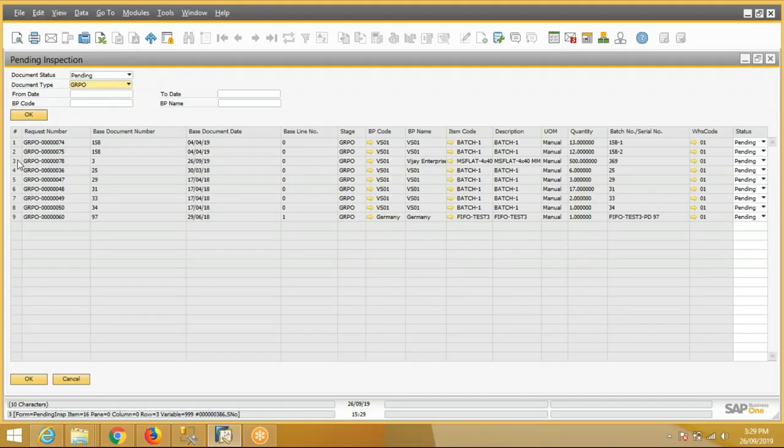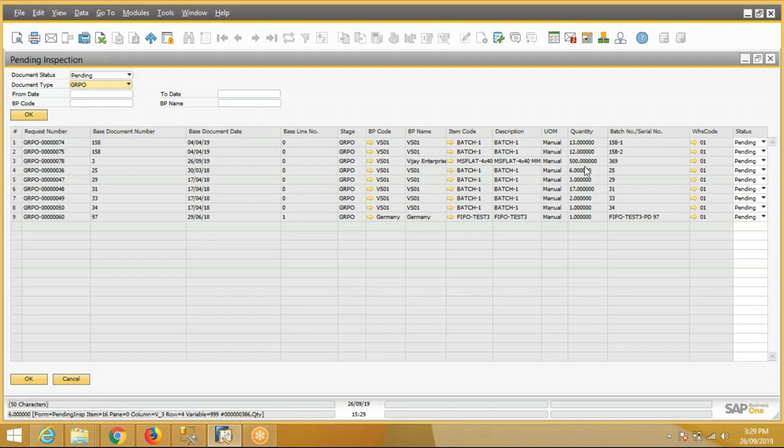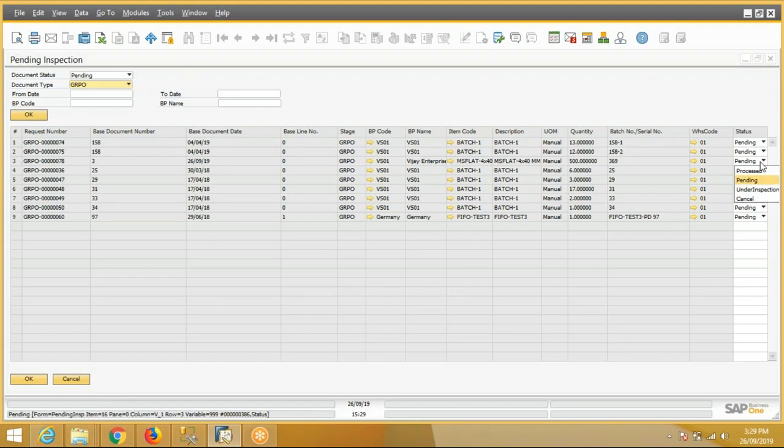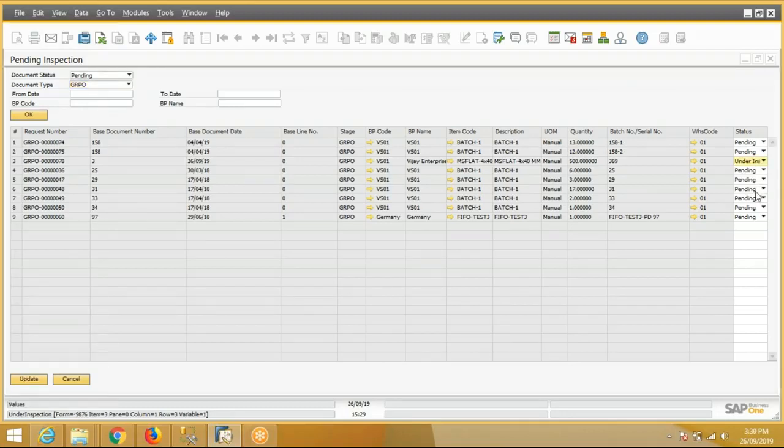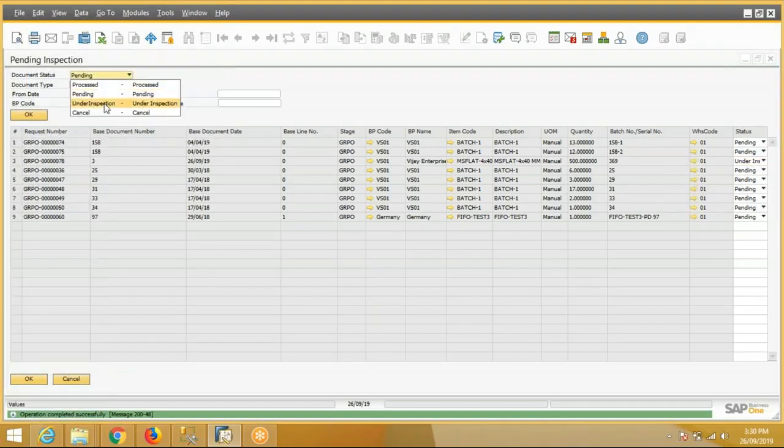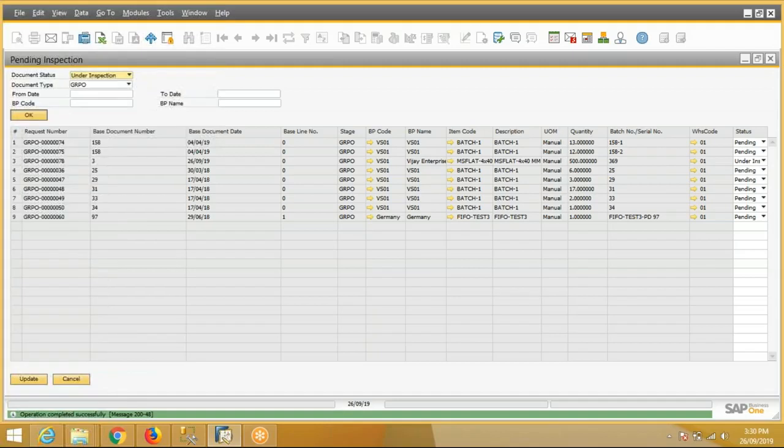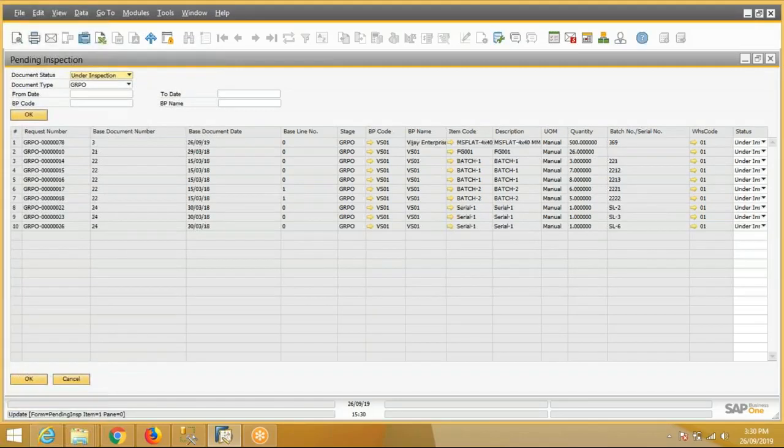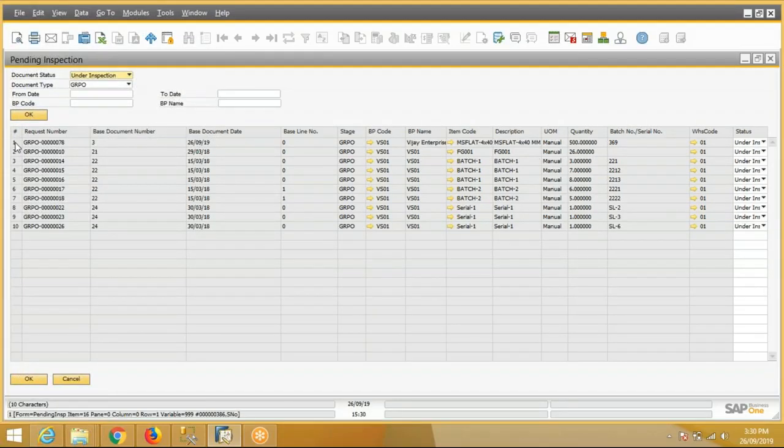This is our request number three for the item, for the quantity 500. This is pending status. Now we have to do inspection, so we will change the status to Under Inspection. We will update the status. Now we'll go to the Under Inspection status request.